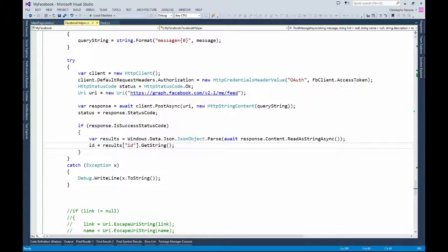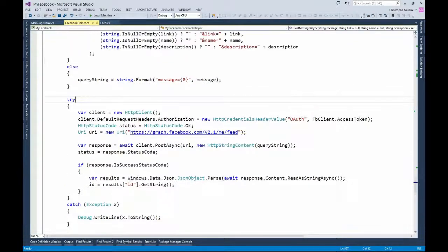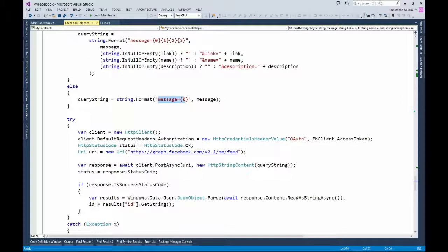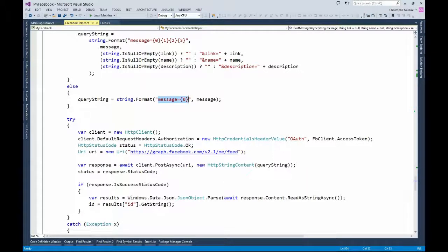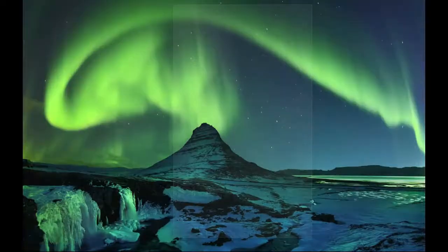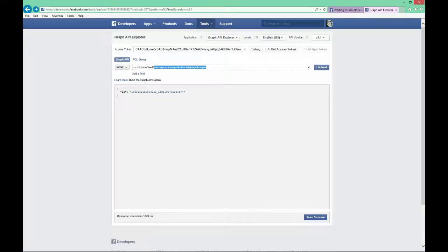That's the simple way to send a message — you just add a message to the query string and it will work. There is another kind of POST you can do, which is posting a link. It's very similar to a message. Let me show you in the documentation.